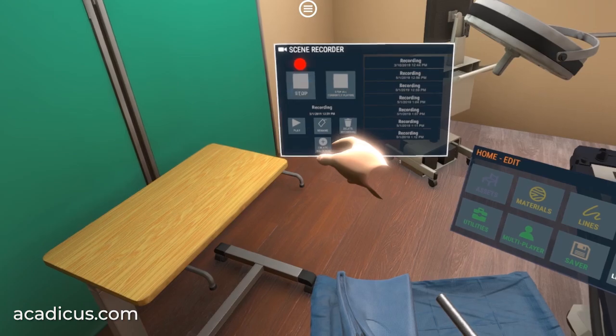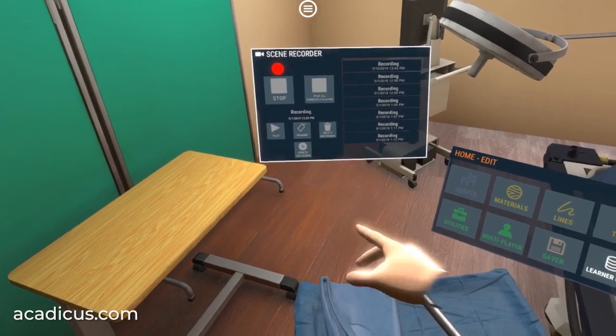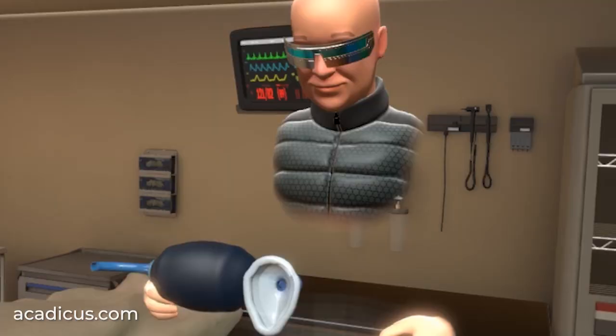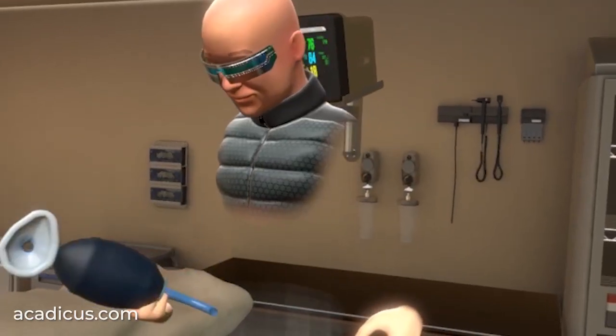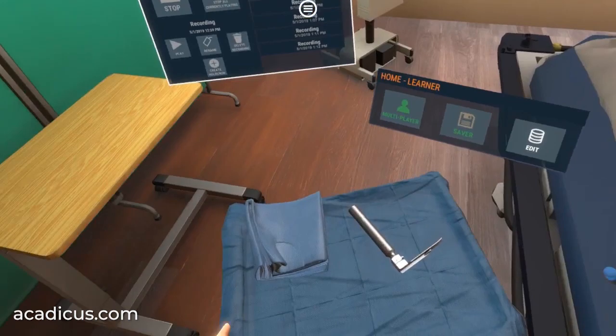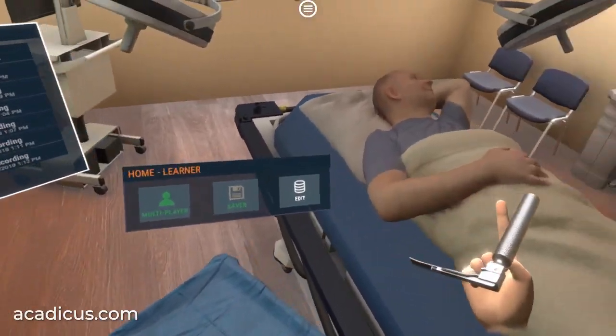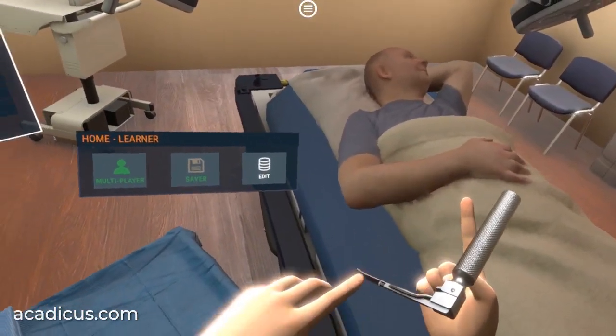When your scene is ready, press record. aCatechist then begins recording your voice, your movements, the object interactions, and everything that occurs during the recording.